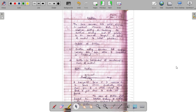Welcome everyone to this lecture on the topic of friction. Today we will be starting this topic. This topic comes under the chapter laws of motion and this is a very nice and entertaining topic as it is related to our day-to-day life, which is friction.